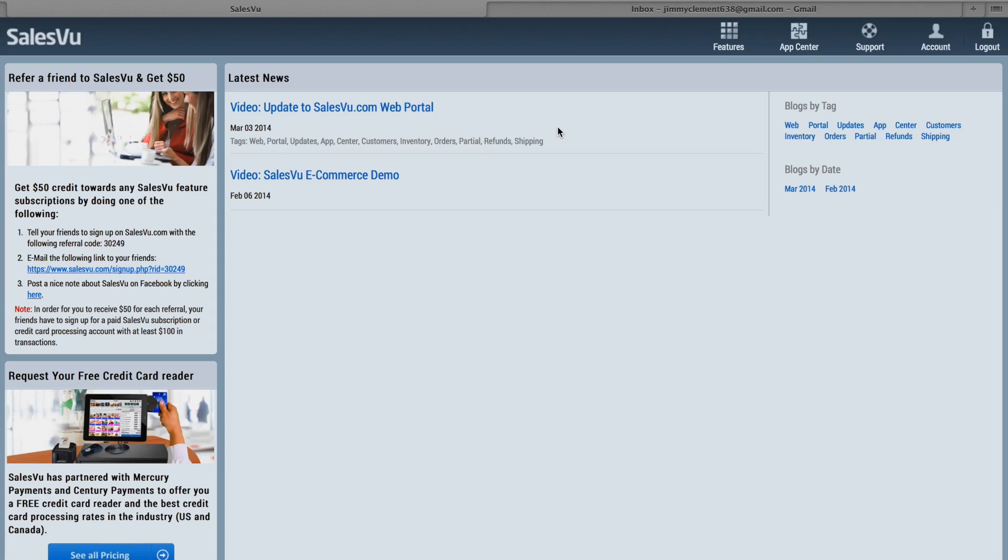Hi, in this video I'm going to show you how to use SalesView's Human Capital Management and Employee Scheduling feature.